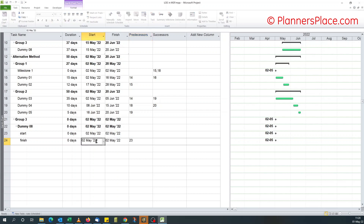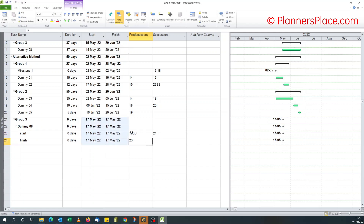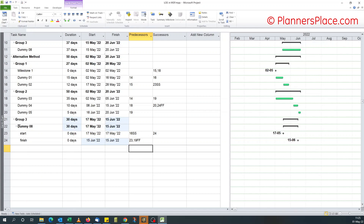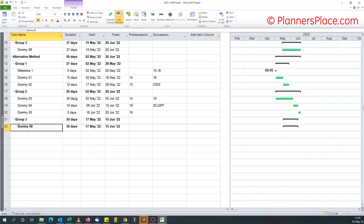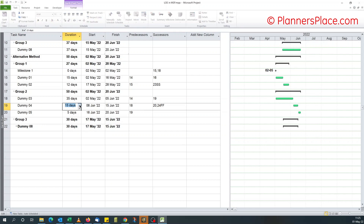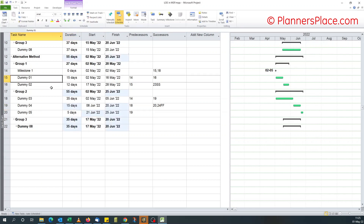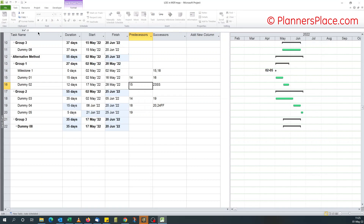We're looking for the start date of dummy two to calculate the duration. Now you have your duration — you can collapse this. Let's say we increase the duration of dummy four to 15 days — this changes automatically. We change the start date of dummy two — this also changes automatically.